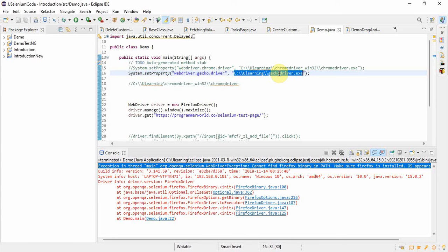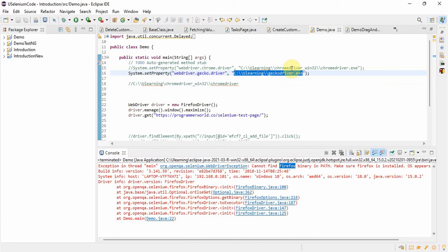Browser is something anyone uses generally. Even though we have the gecko driver, we are not able to launch Firefox browser because we don't have the browser itself on our system. If we want to launch any browser in Selenium, we definitely need the driver. But if we have only the driver and not the browser, we still cannot launch it. Selenium cannot communicate directly with any browser — we need a driver for each browser, like Chrome driver for Chrome and gecko driver for Firefox.